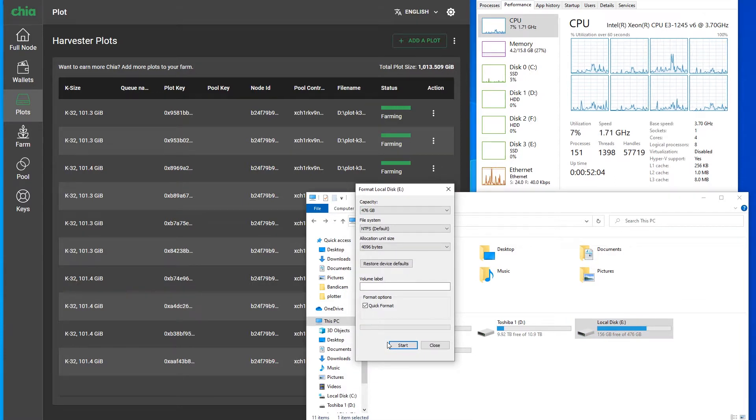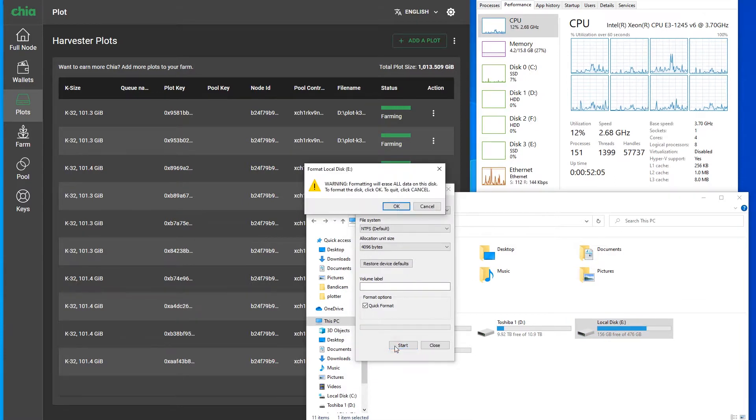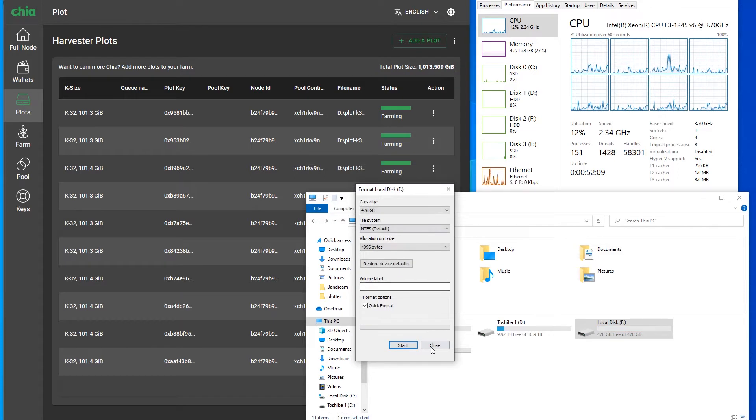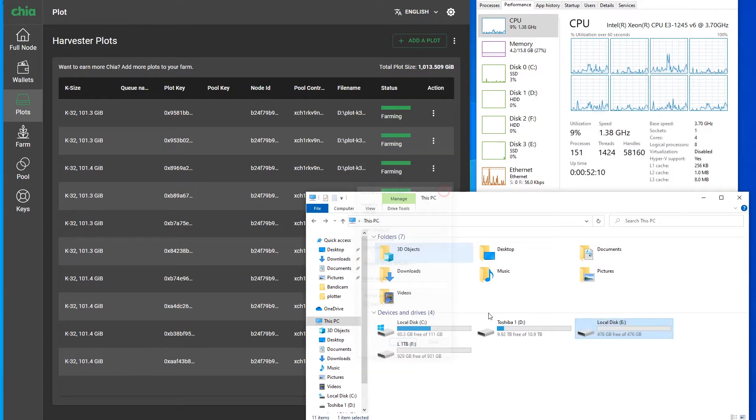Quick format, start, and close. Our drive is ready.